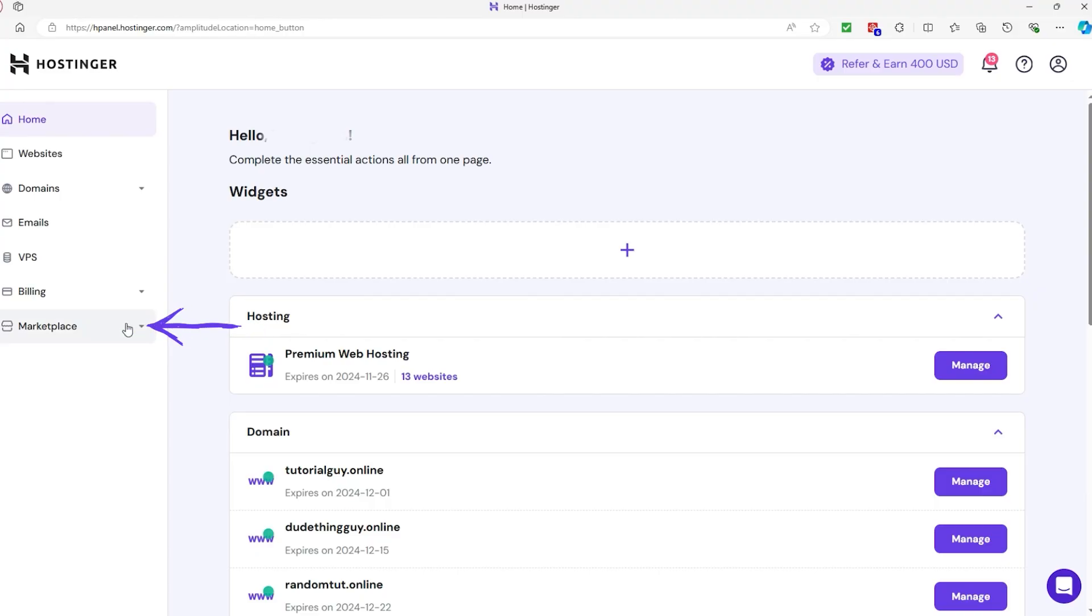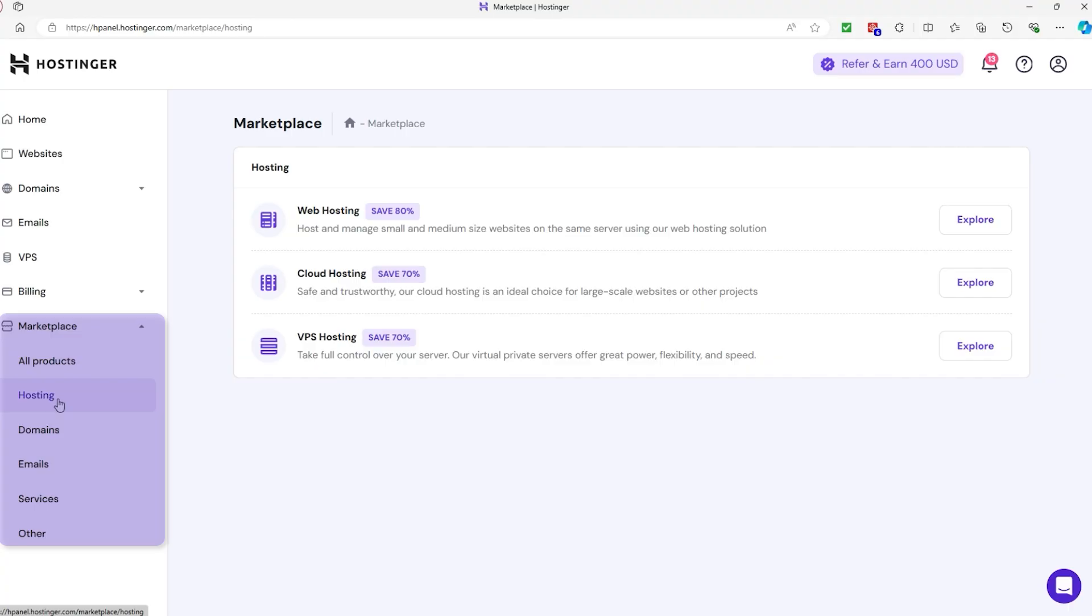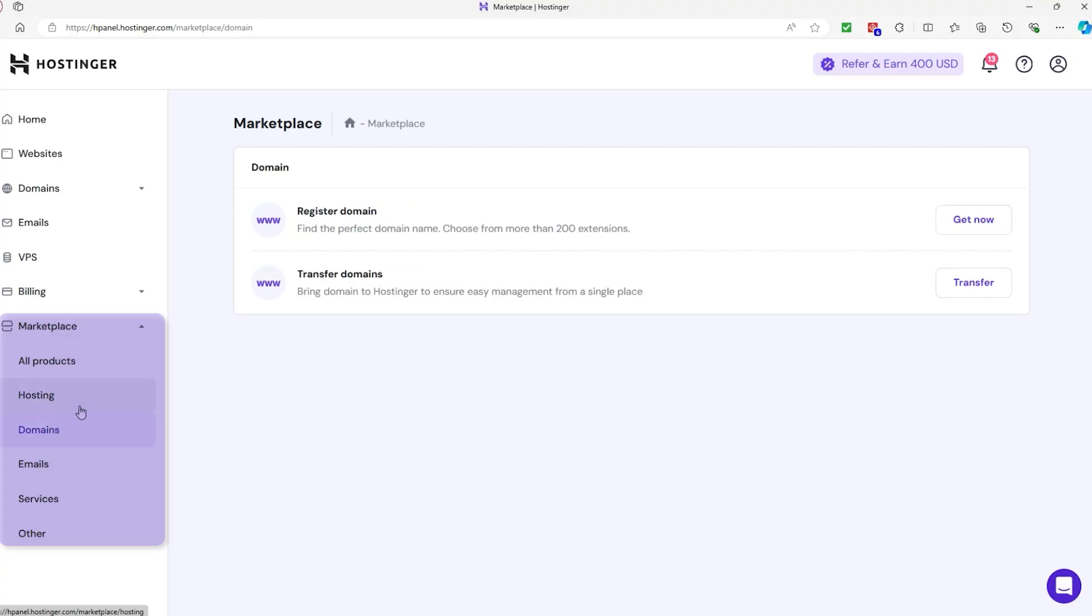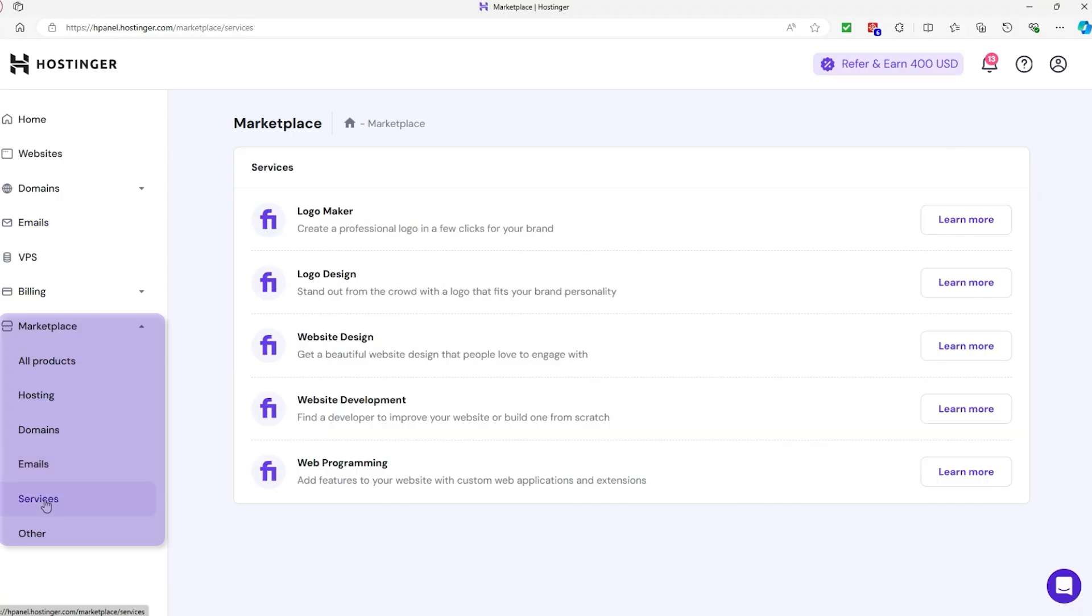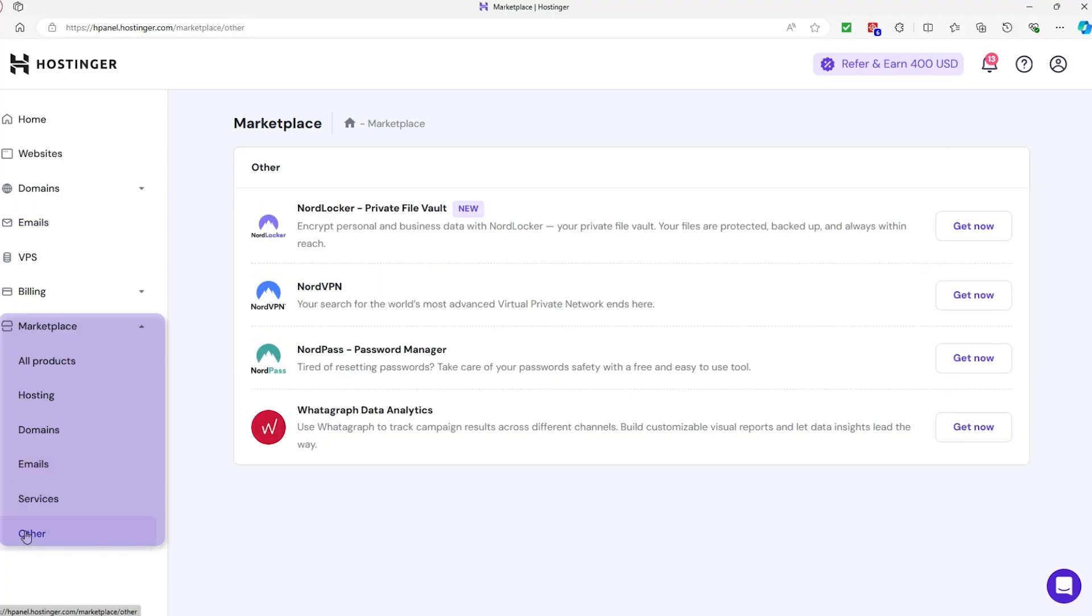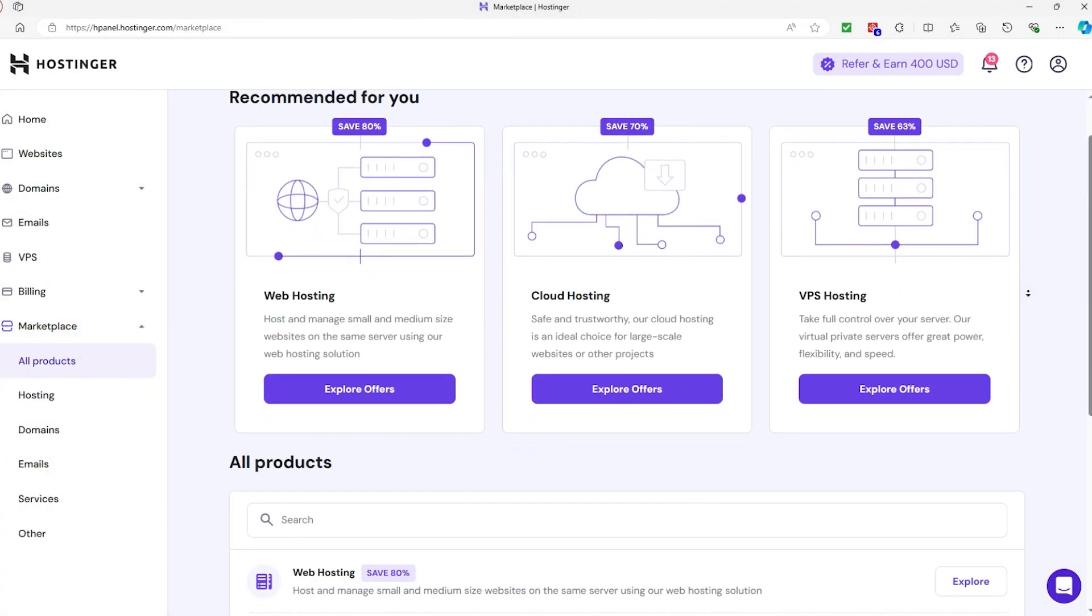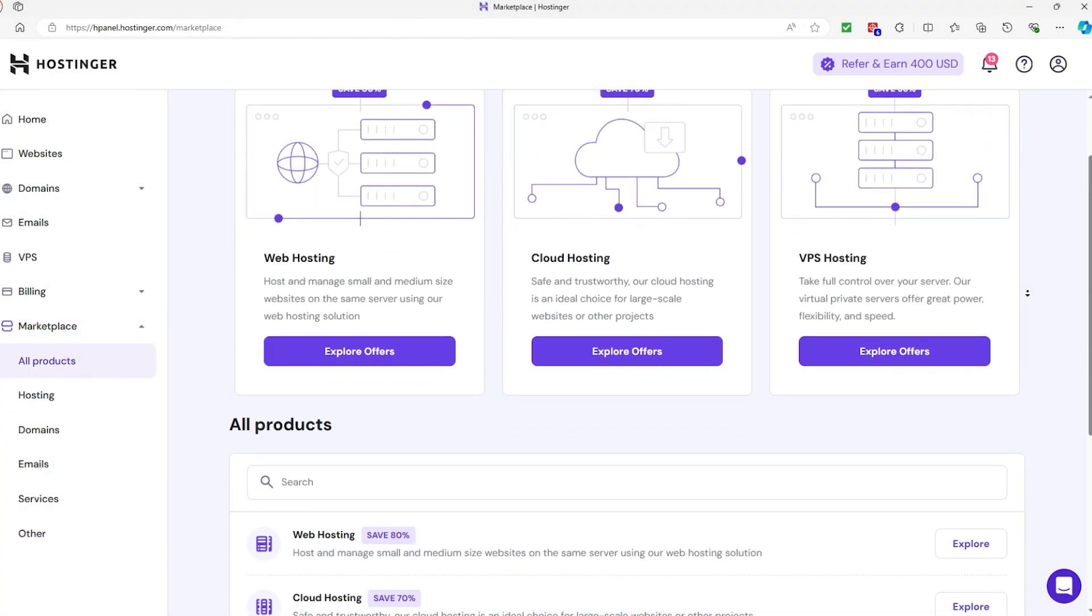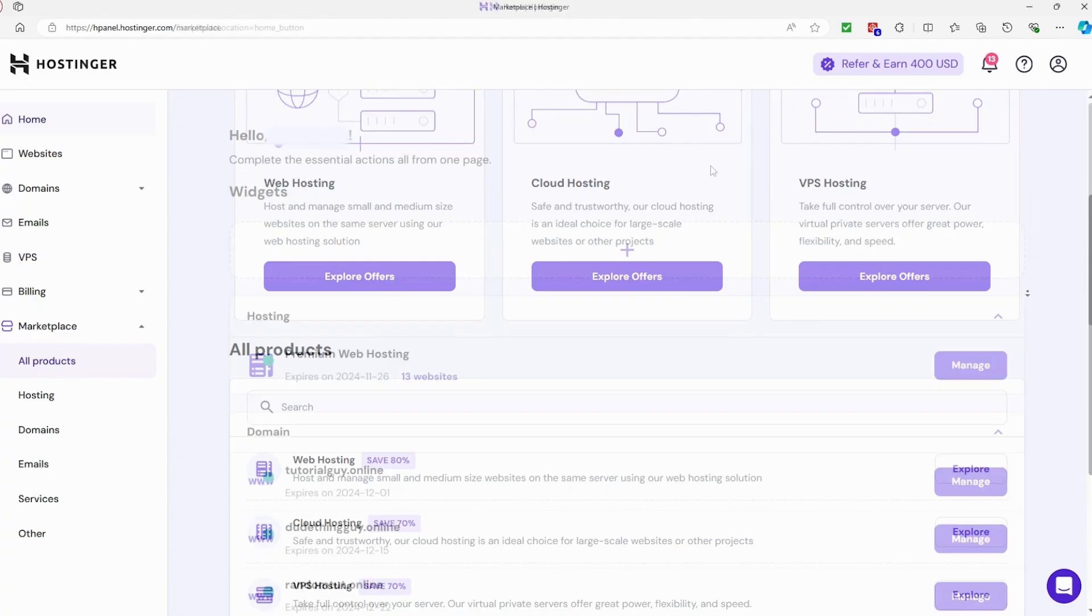In the Marketplace section here, you can find all sorts of handy add-ons to enhance your experience. Whether you need a new website theme, extra plugin, or even SSL certificates for added security, it's all there. You can also grab domain services, backup solutions, or get help with site migration. It's really just a one-stop shop for everything you might need, so you can check it out if it's ever necessary.